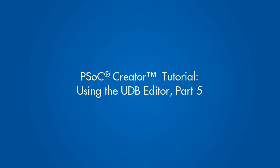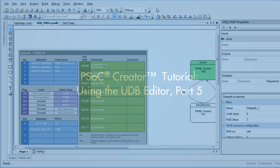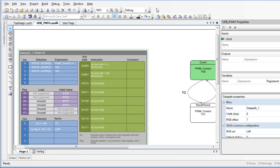This tutorial is part 5 of a series demonstrating how to use the PSoC Creator UDB Editor. In part 4, we configured an instruction selection in the datapath.